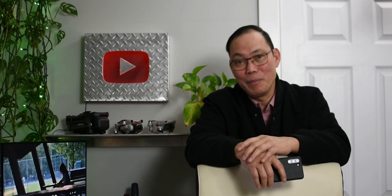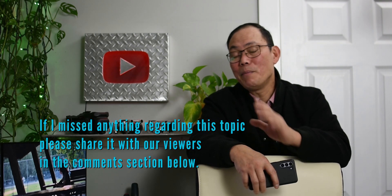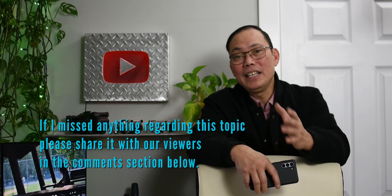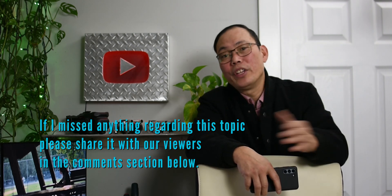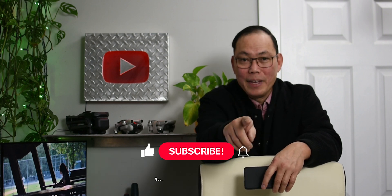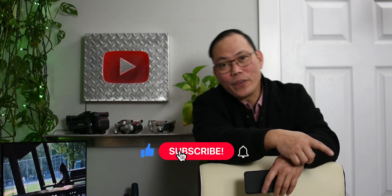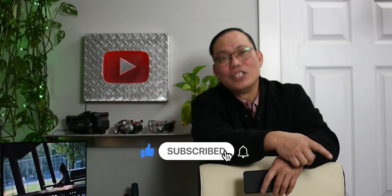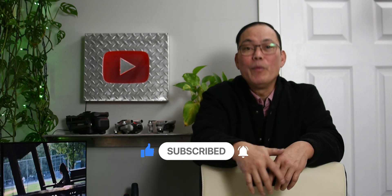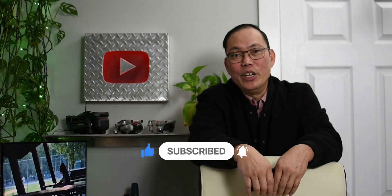If I missed anything regarding this topic, please share it with our viewers. Use the comment section below. And if you like this content, you know what to do. I'm inviting you, let's help this channel grow. Subscribe and click that notification bell so you won't miss it every time we upload a new video. It's been a pleasure sharing these things with you. Thank you for watching and we'll see you again next time.